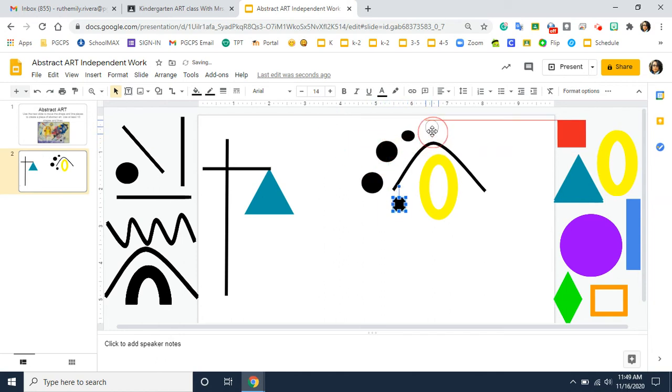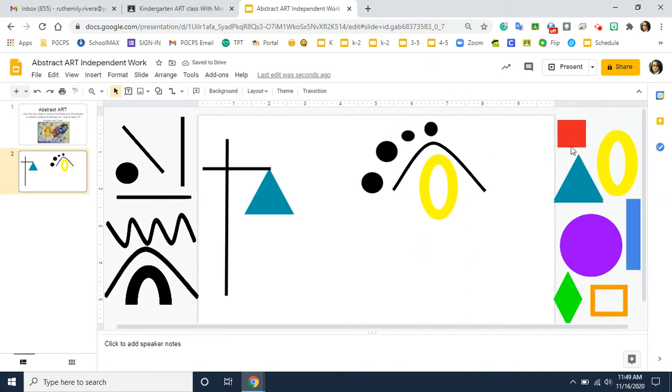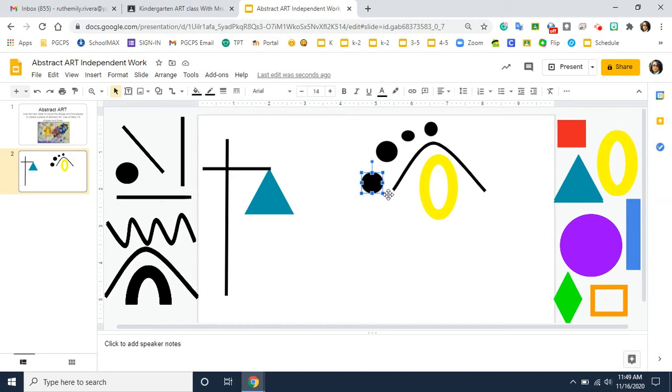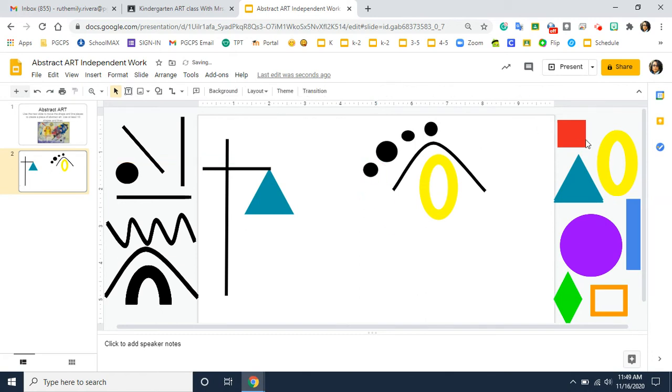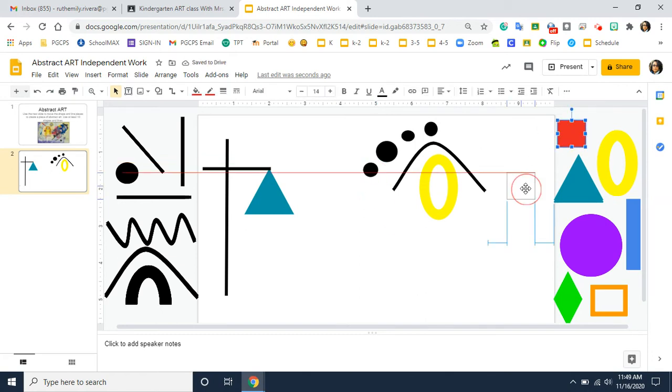I'm going to play around with these shapes until I get a design that I like. And so you might change your design as well. Like you might start out thinking you're going to do it one way and then you might end up liking it another way. And that's totally fine. That's part of the art process.